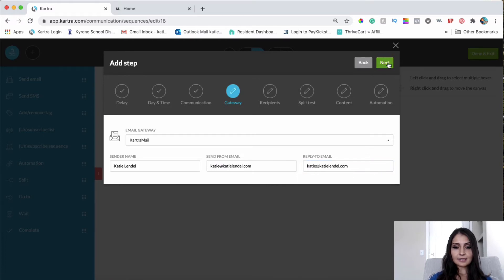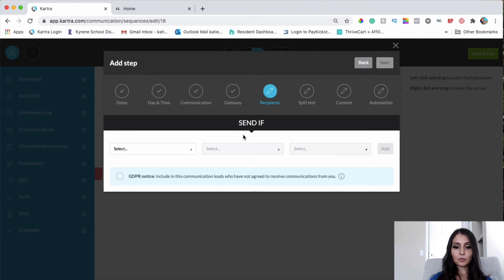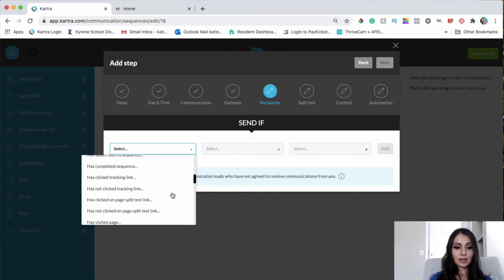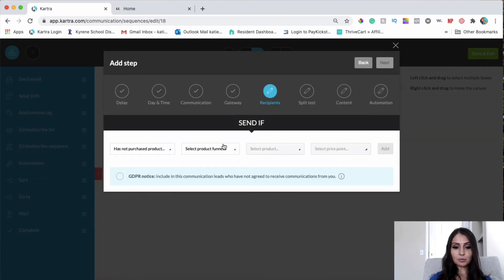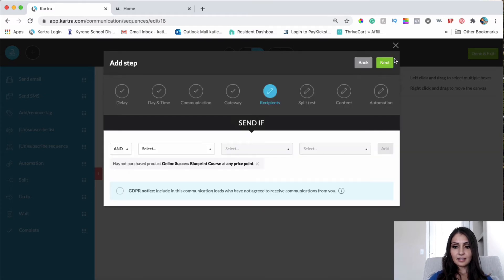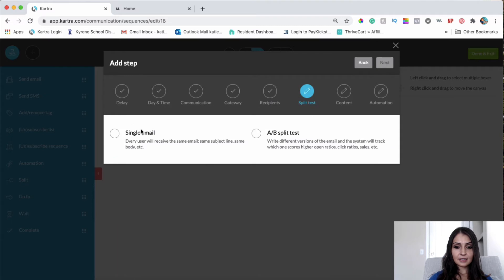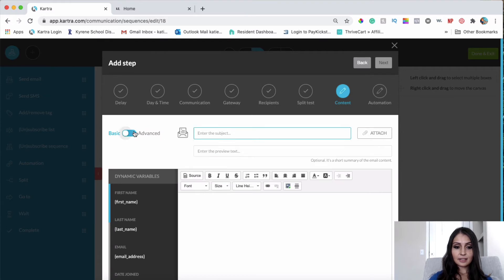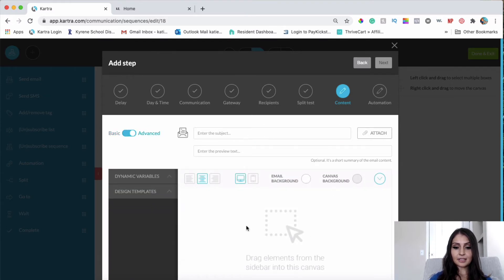Here I'll edit my email and click Next. This step is about when and to whom Kartra sends this email. I'll choose 'someone who has not purchased the product' at any price point, then click Add and then Next. I'll select single email.